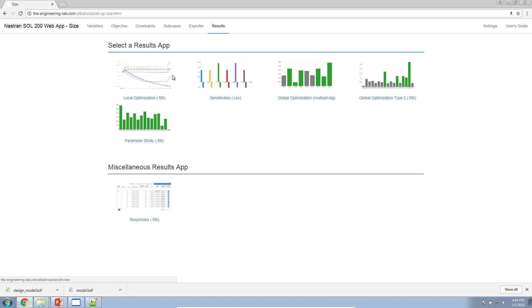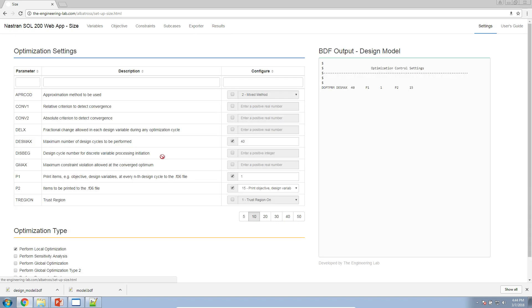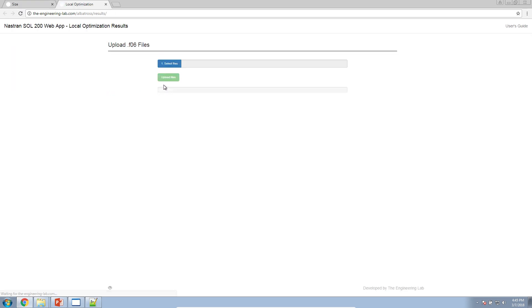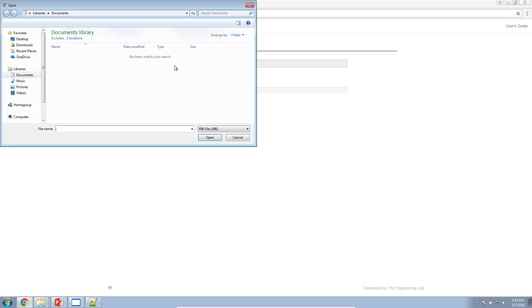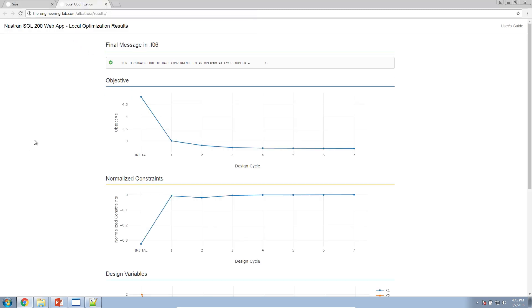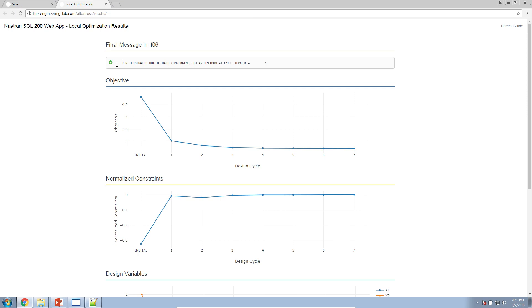Once that is finished, you have to manually upload the results to the web app. Here, if you go to Results, go to Local Optimization, the way you know which type to select is determined under Settings. Here, if you look at the checkboxes, you're performing a local optimization. So, if you go back here, you click on the Local Optimization application. Navigate to that same folder, select your F06 file, and upload the results. Here, you get the same message, run terminated due to hard convergence. It has a green checkbox, so it went through successfully. And you can review your results as before.